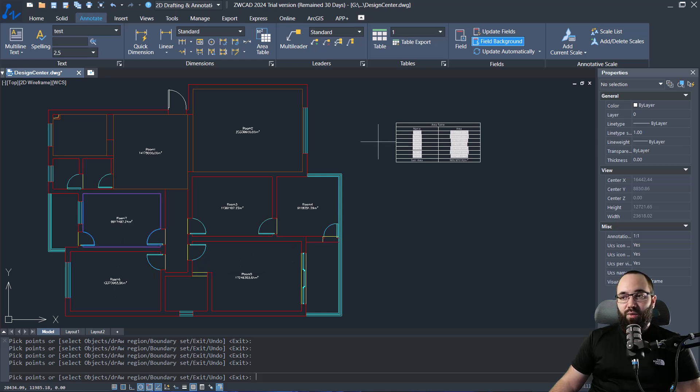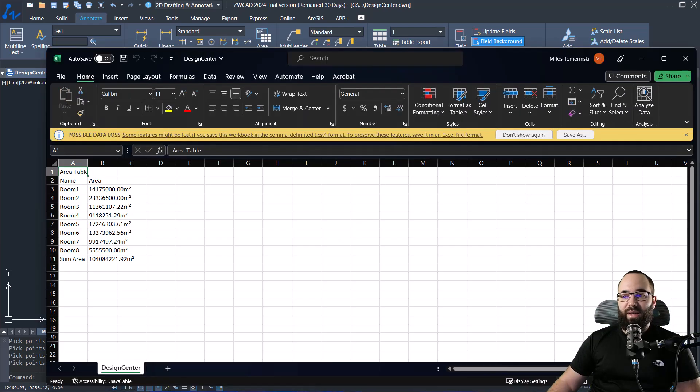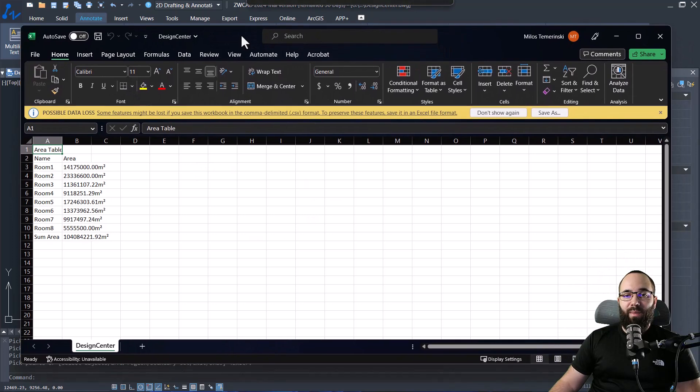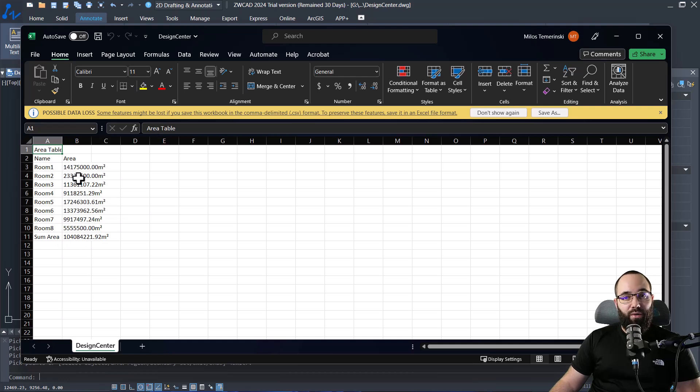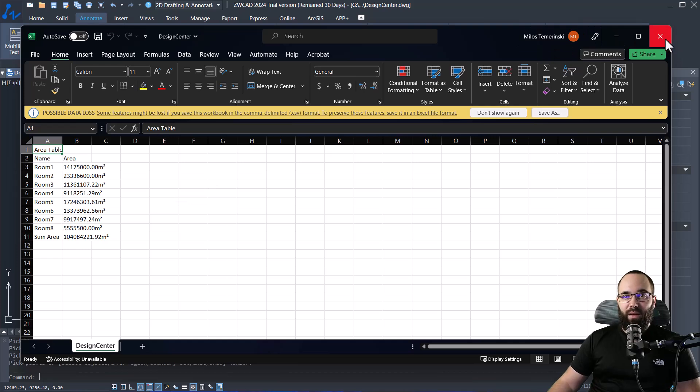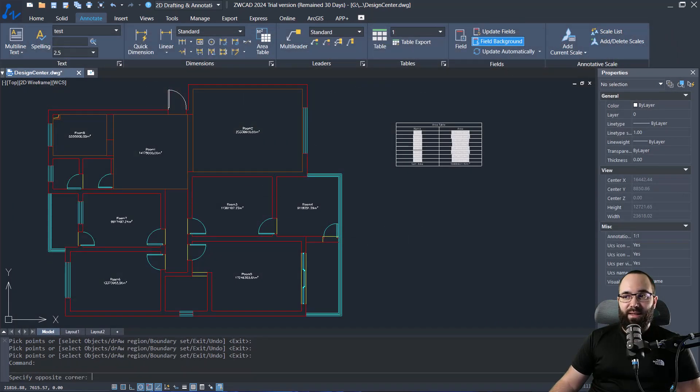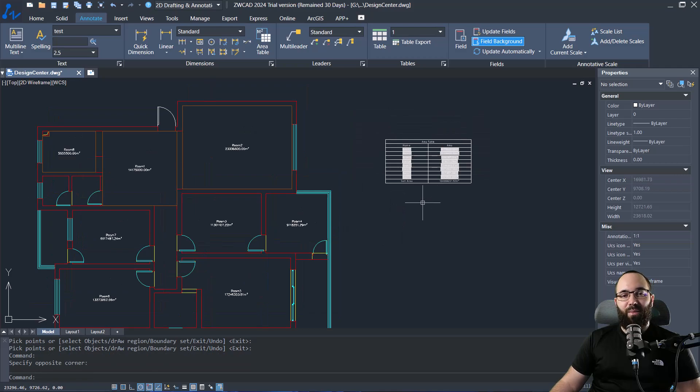So once I'm happy with selecting all of the rooms, let's say this is all of the rooms for this project, I'm just going to hit enter. And that's also going to open up Excel where it has actually saved the area for all of those rooms. So basically it's going to give us all of this information quickly. And now we can use this Excel table or we can use the table which we have here in the project.